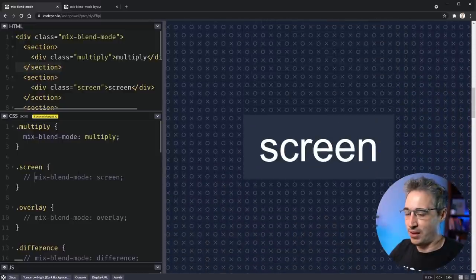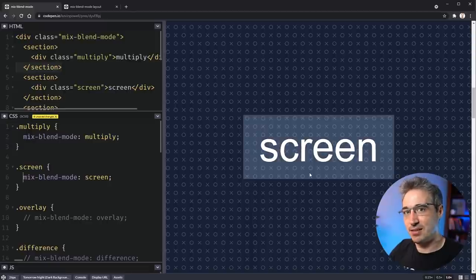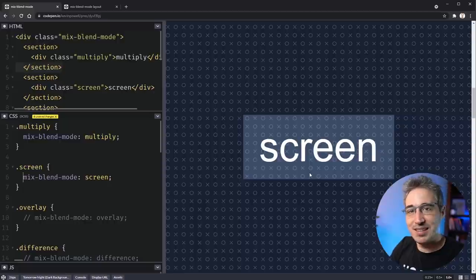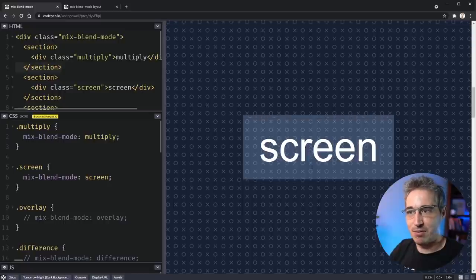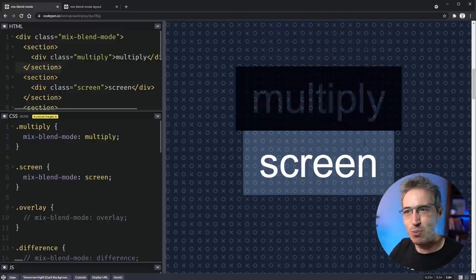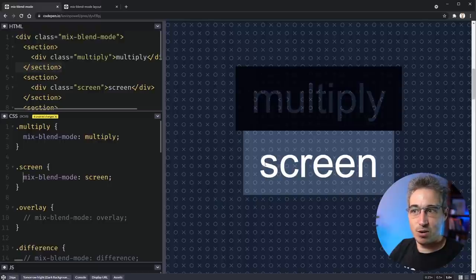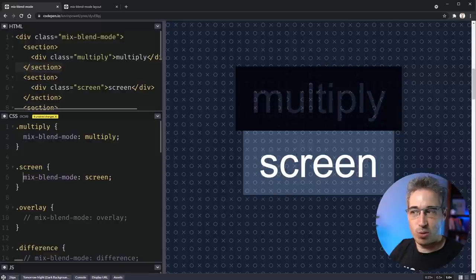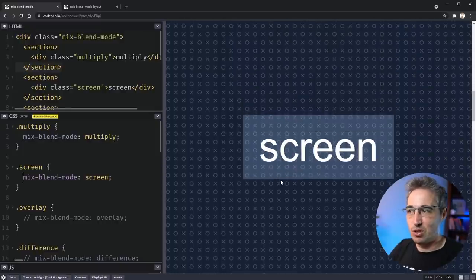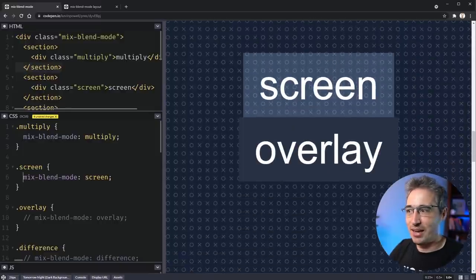The next one is screen. Screen is the opposite of multiply — multiply picks the darker pixels, screen takes the lighter pixels and boosts brightness in general. If we compare multiply and screen, they're pretty much opposites. The white text disappears with multiply, but stays visible with screen, and you can see much more of the pattern coming through on that one.